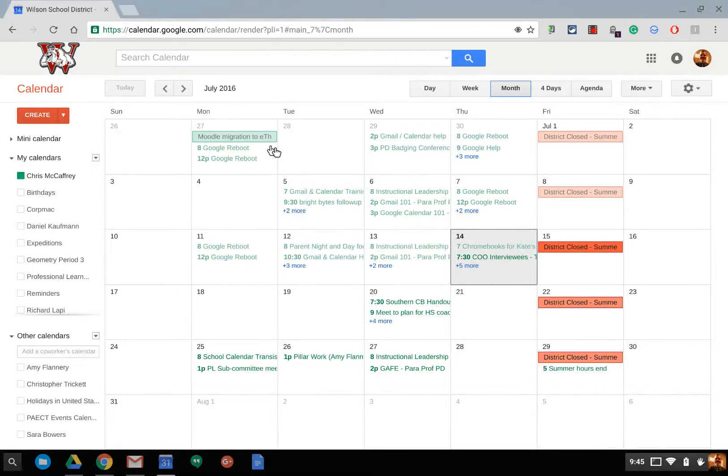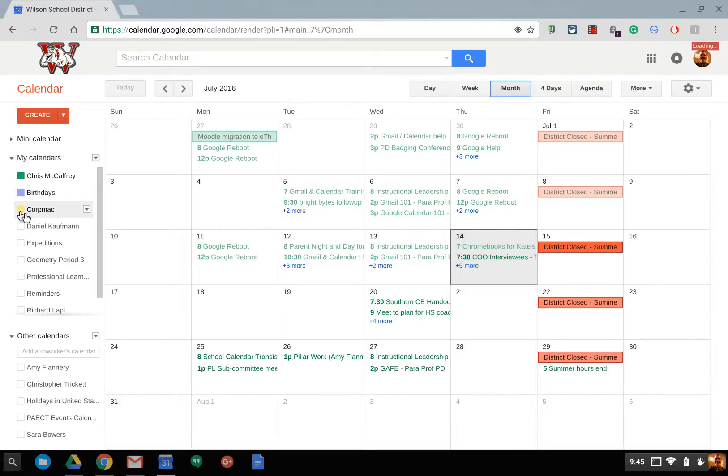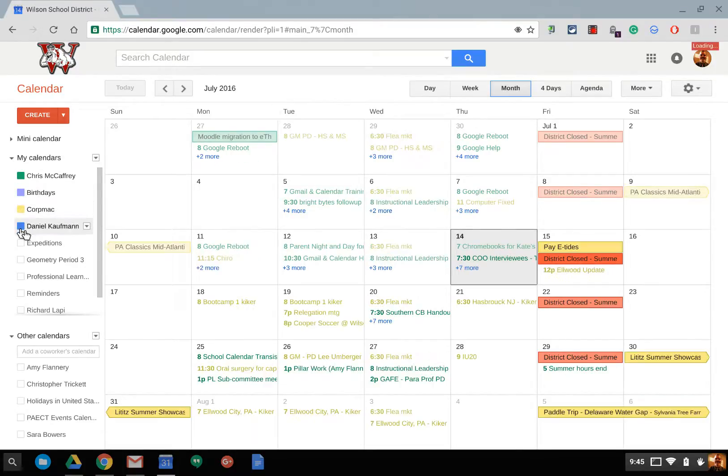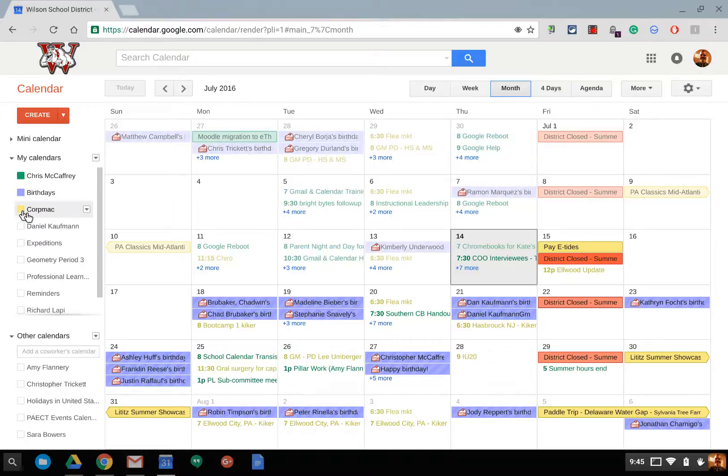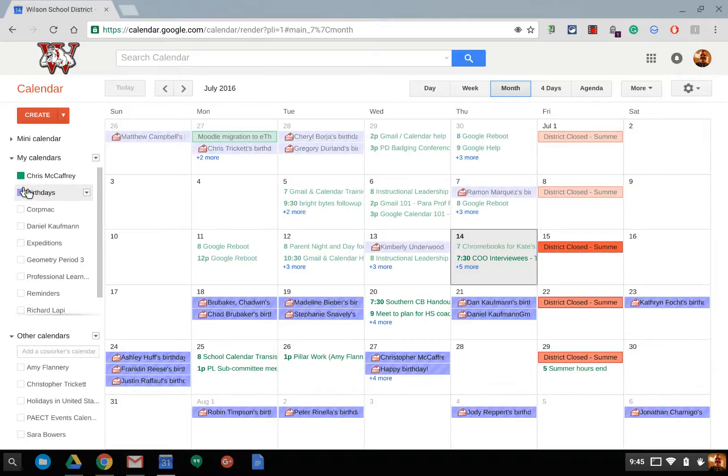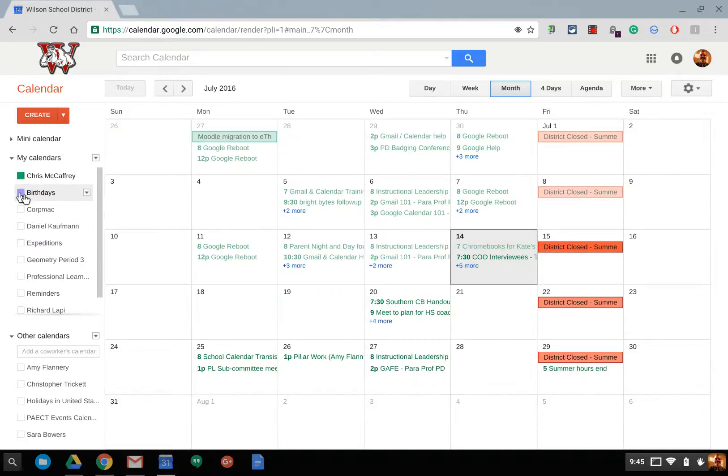Okay, so this tutorial will talk about how to share a Google Calendar. Over here you have many different calendars you can turn off or on by just clicking the color-coded box.